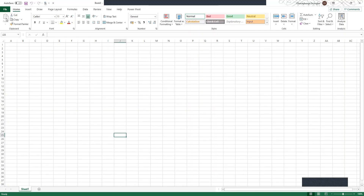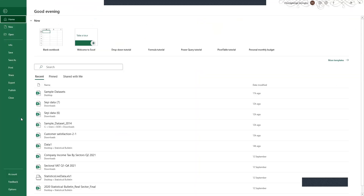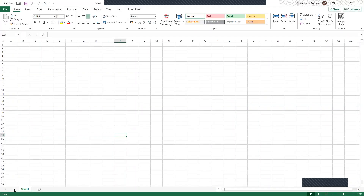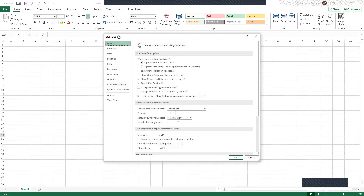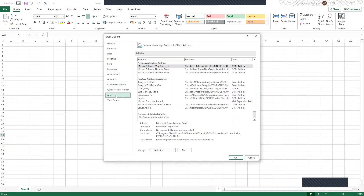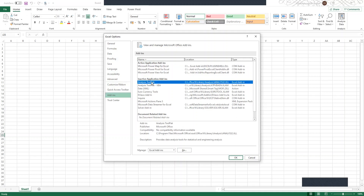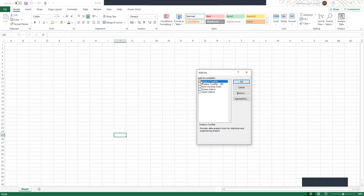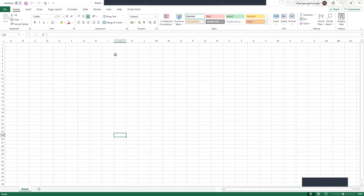Under File, scroll down to Options and click on Options. It brings up Excel Options — you need to click on Add-ins, then click on Analysis ToolPak, which you'll usually find under Inactive Application Add-ins. Click on it and click Go. It brings up the Add-ins box — you click on Analysis ToolPak and click OK. Analysis ToolPak is now installed in your Microsoft Excel.